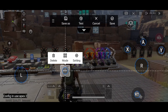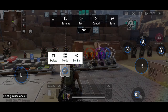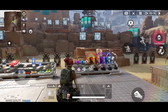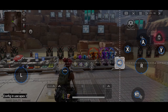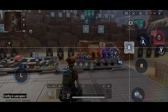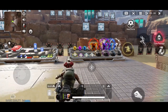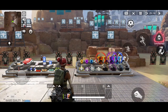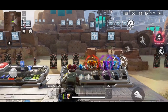The reason why we choose the mode single key does not trigger: let's say M1 is crouch. When we choose single key does not trigger and we press the two buttons M1 and M2 together, the function on M1 — which is crouch — will not trigger.